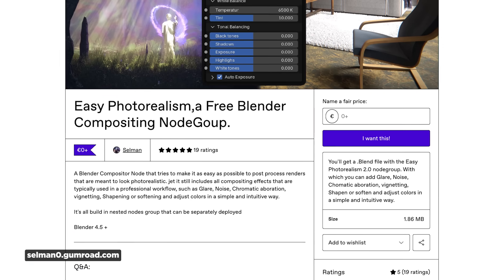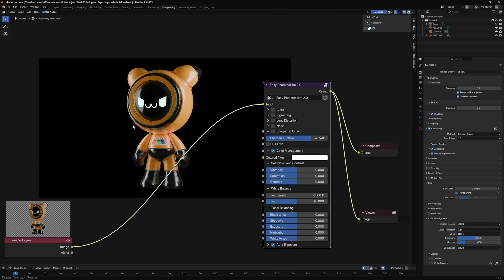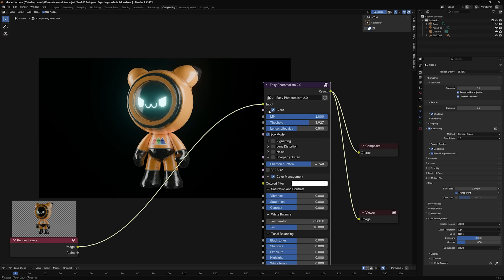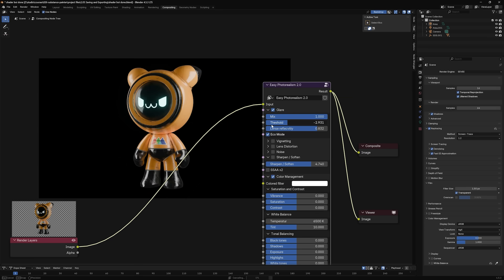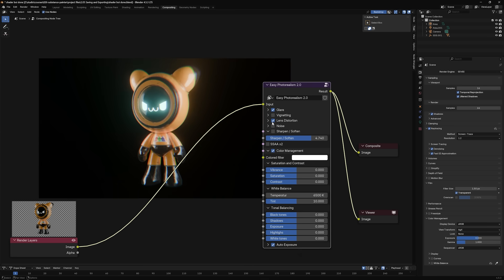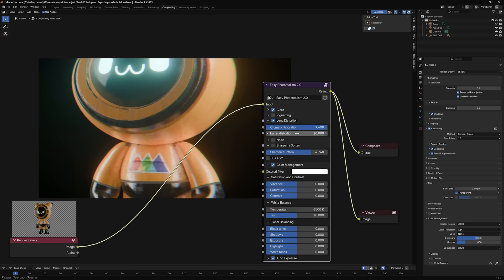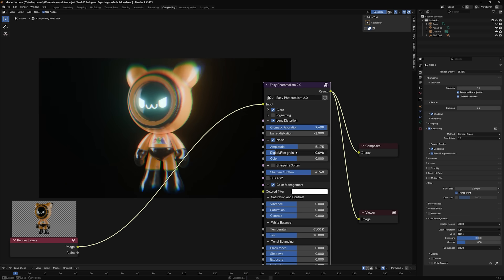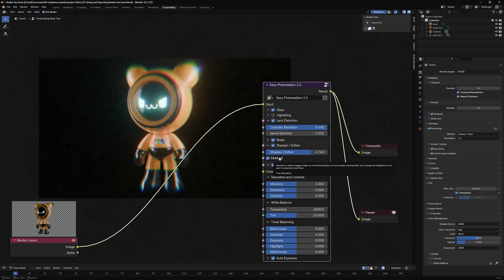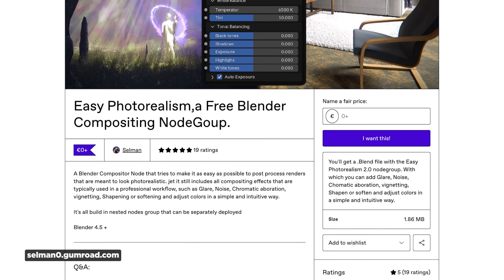Sticking with Blender, there's a new free preset called Easy Photorealism that's kind of like having a bit of Photoshop inside of Blender. I downloaded and tested it out on my Shader Boy character for my upcoming Substance Painter course. It's basically a compositing node preset with handy settings: glare, vignetting, lens distortion, chromatic aberration, barrel distortion, and noise for that digital film grain look. Everything has a hover-over tooltip so you can learn what each setting does, which is super helpful. The developer mentioned plans to update it for Blender 5.02. You can check it out on the creator's Gumroad page — it's completely free.